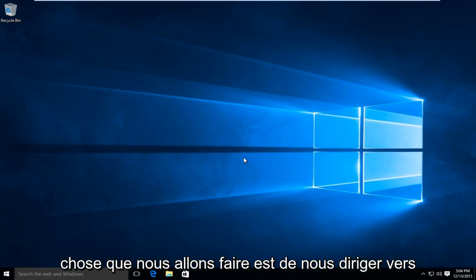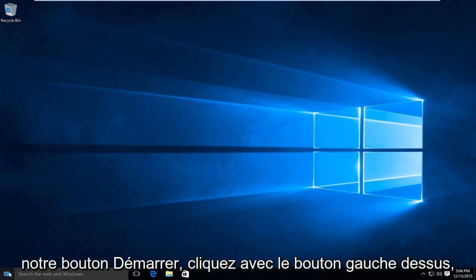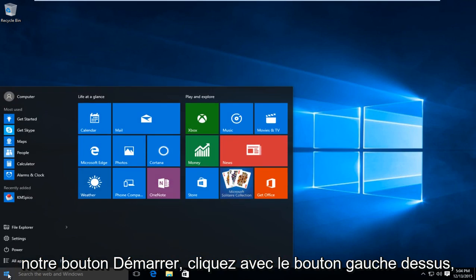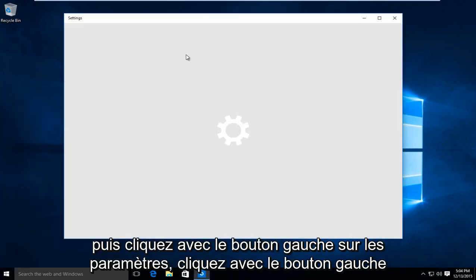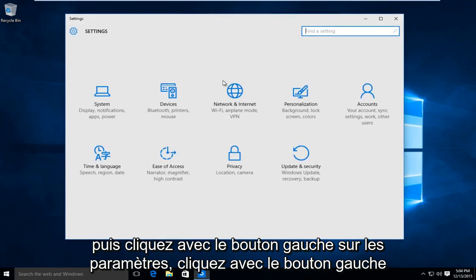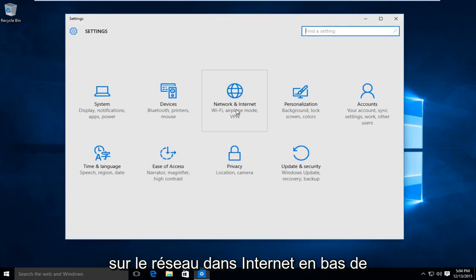So first thing we are going to do is head over to our start button. Left click on that, and then left click on settings. Left click on network and internet.